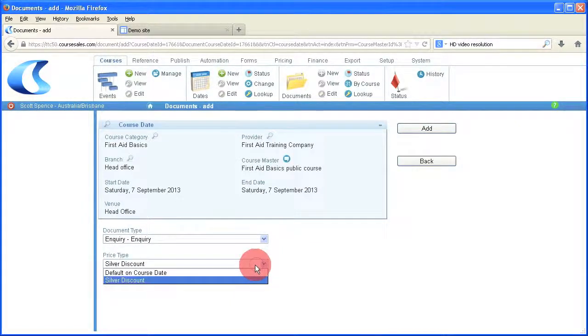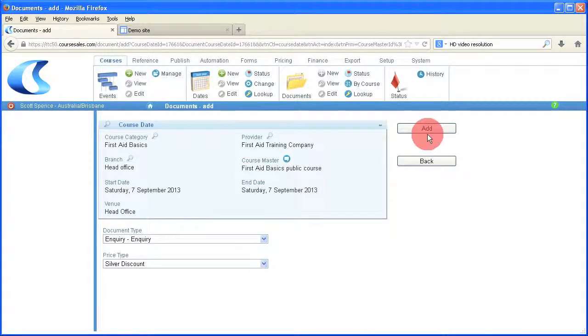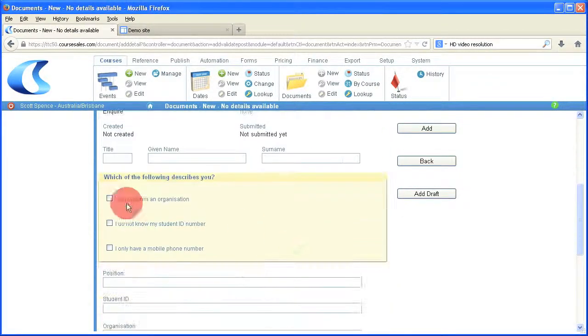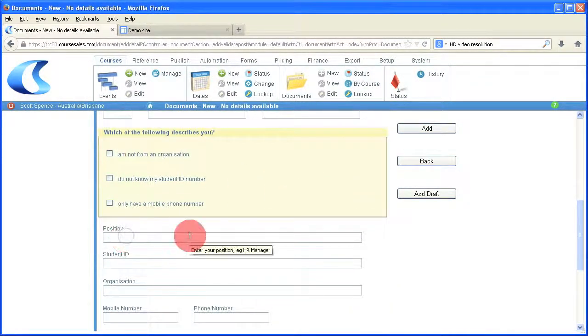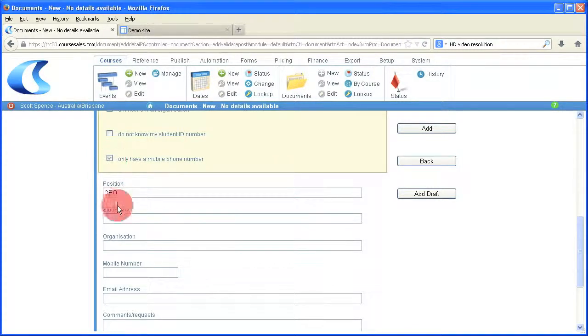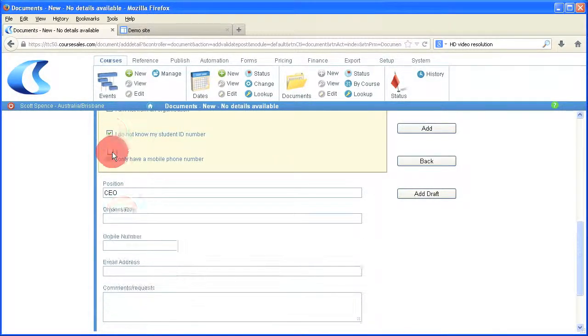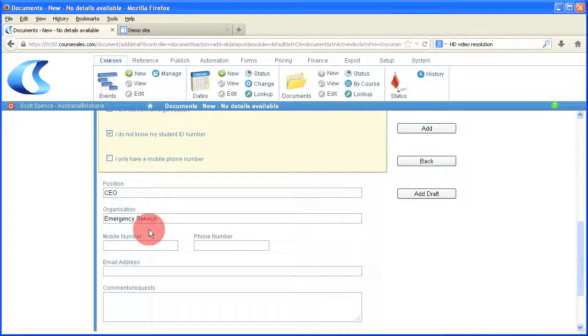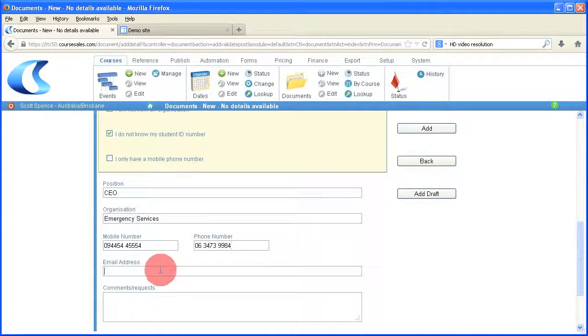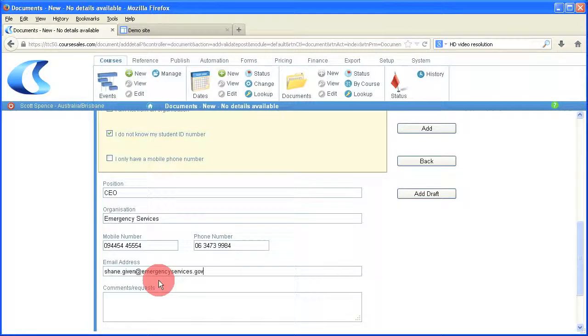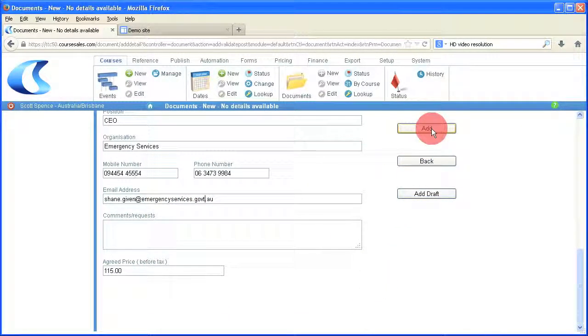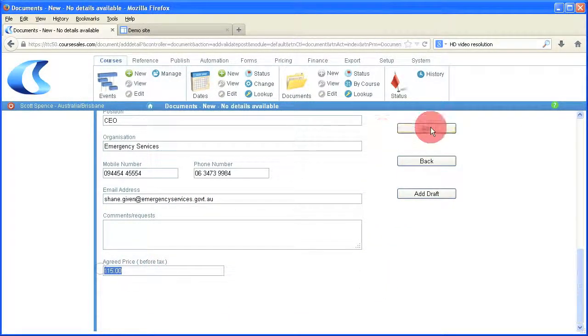I can inquire using the silver discount, should be our $115 discount. So speed through here the entry of a form just so you get the idea, and then we'll see the pricing that appears at the bottom, demonstrating that the appropriate pricing has been applied. There, as you can see, the $115 been applied there, which is the agreed price associated to the document.